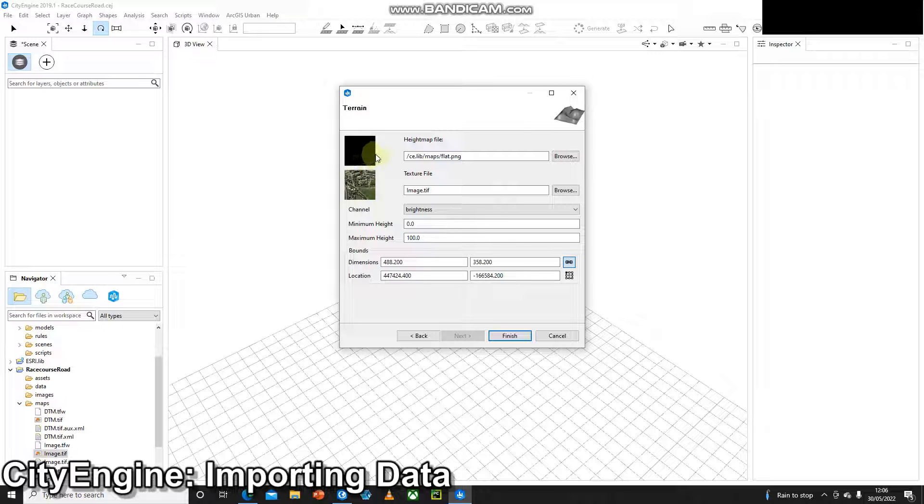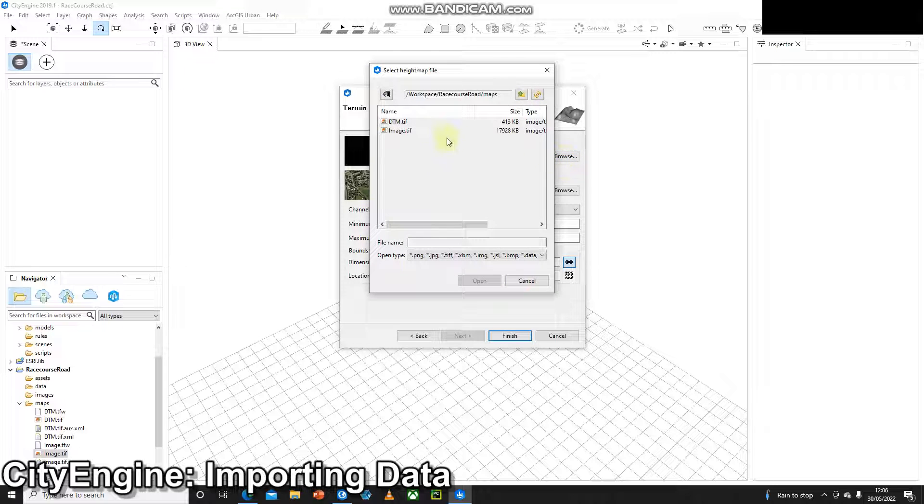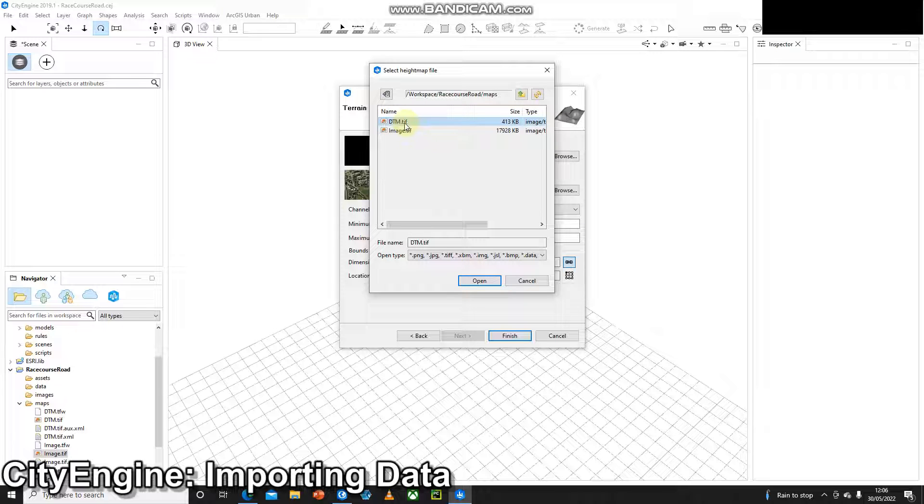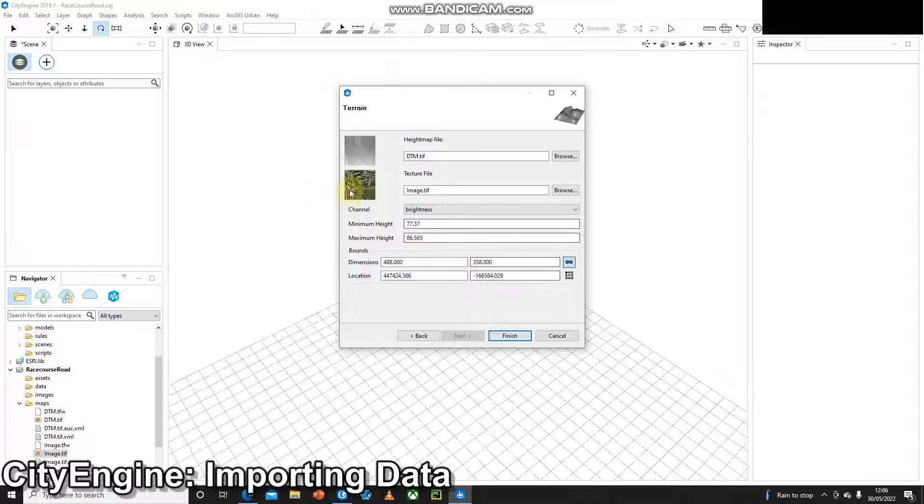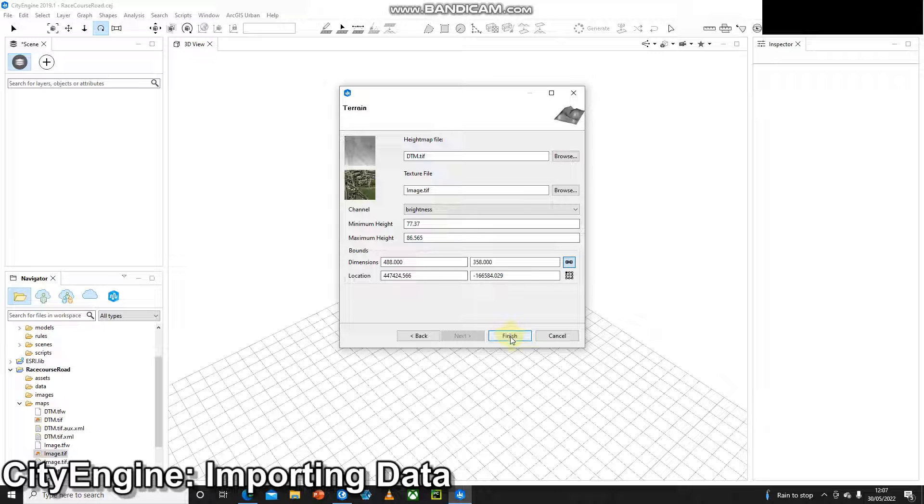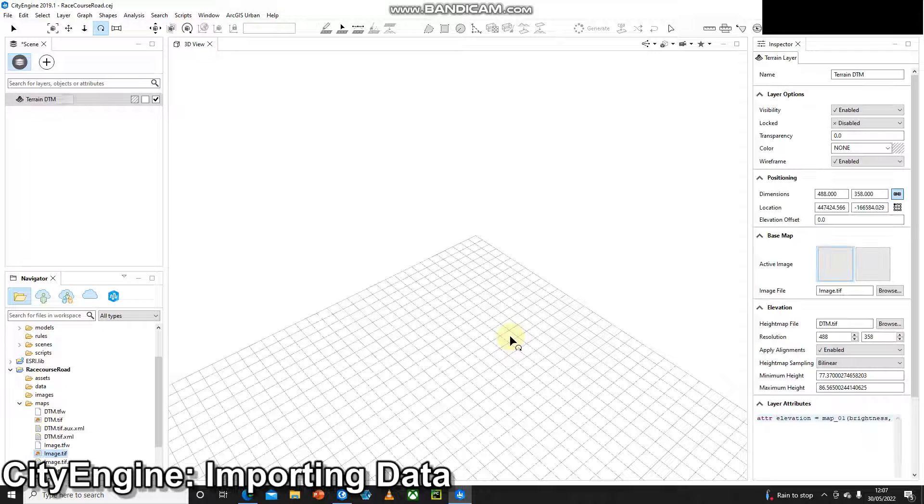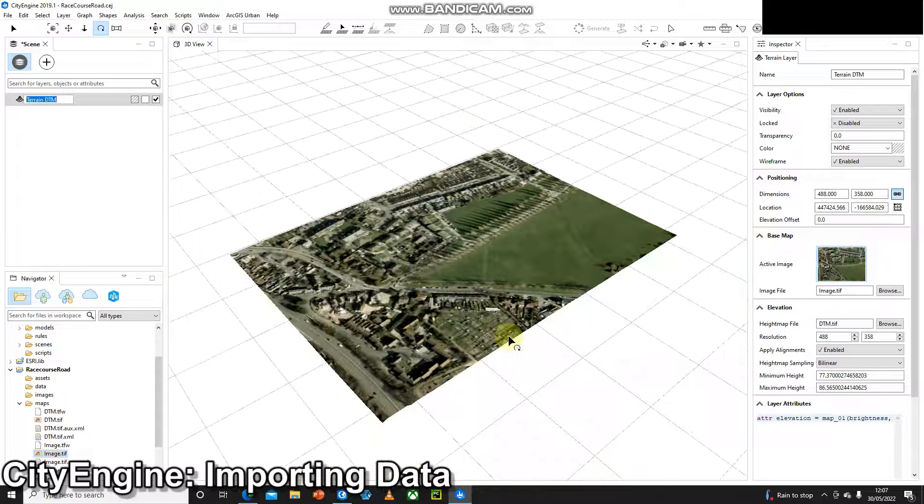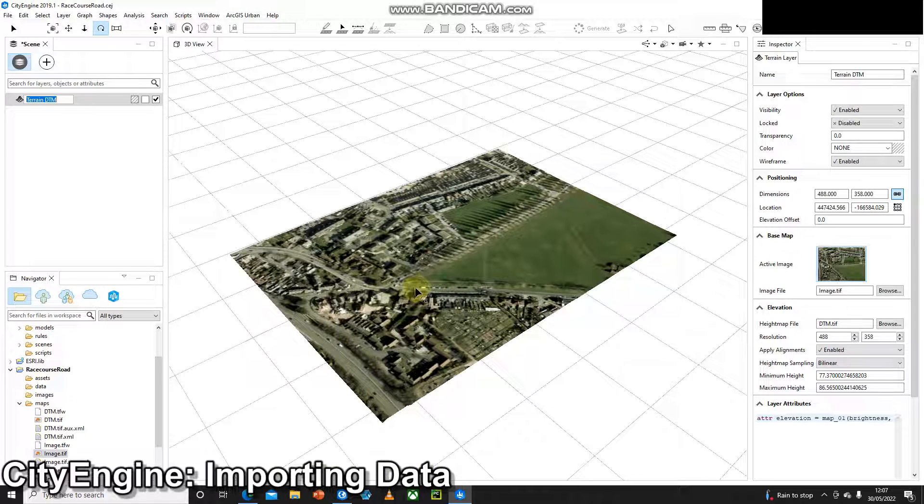The height map file is what CityEngine calls the elevation. Here we can click browse and we can just select that DTM. The DTM elevation data is going to be our height map file and the image is our texture file. Once we're happy with that press finish, we'll give it a second and that imagery will be imported.